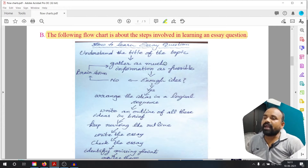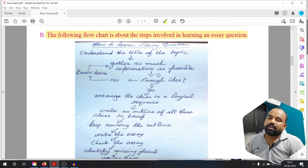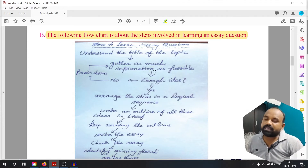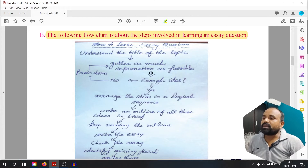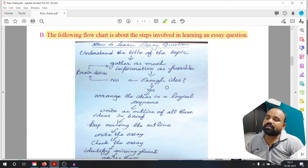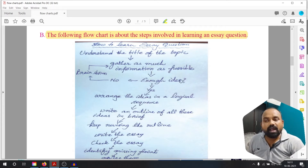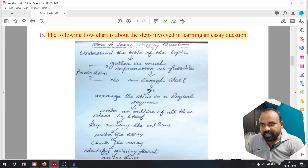Gather as much information as possible. How to learn an essay question: understand the title of the topic, then check if you have enough ideas. If yes, move to the next step.